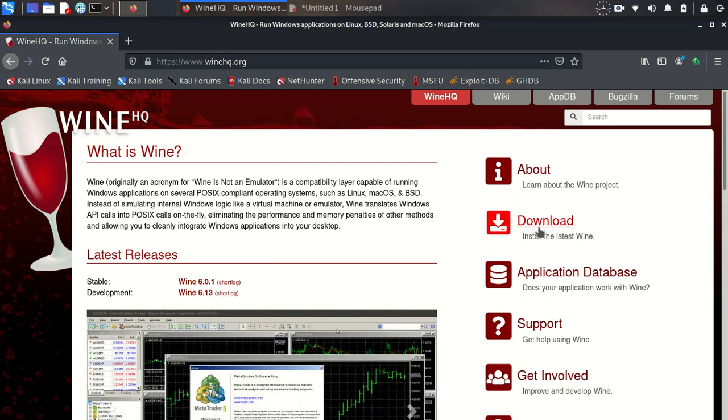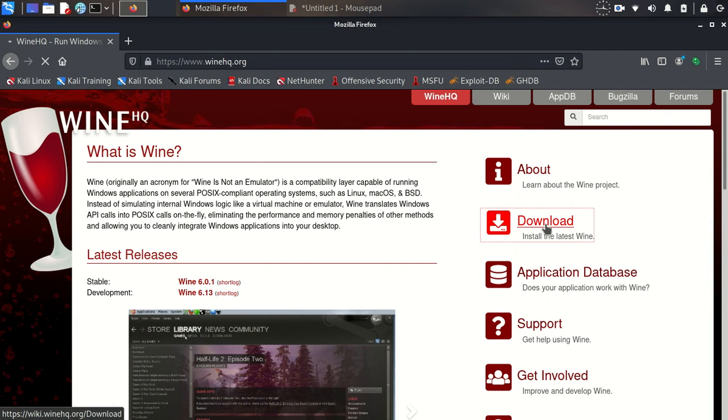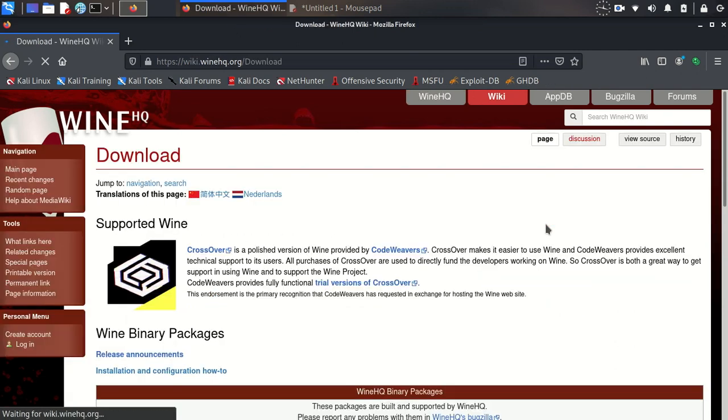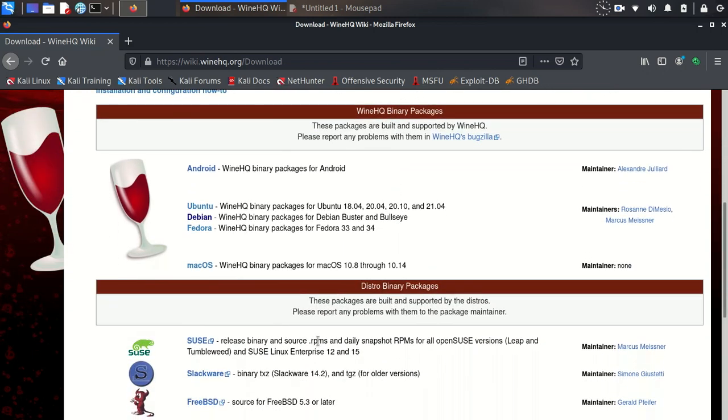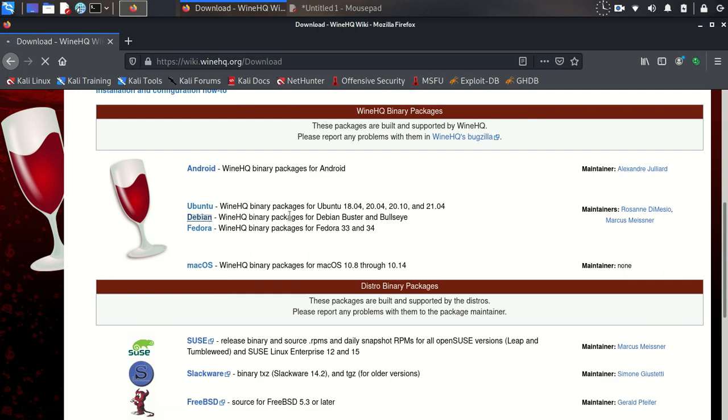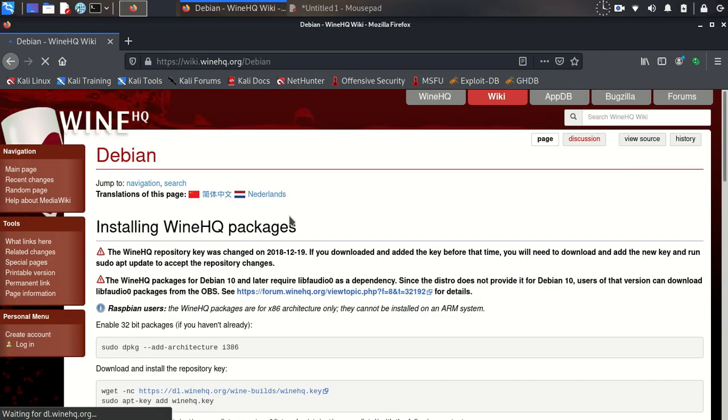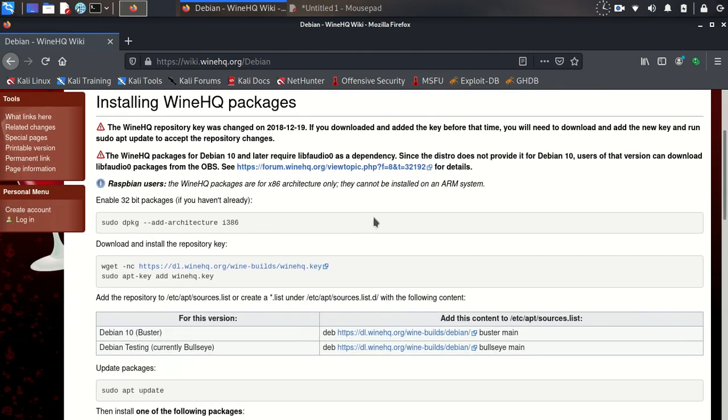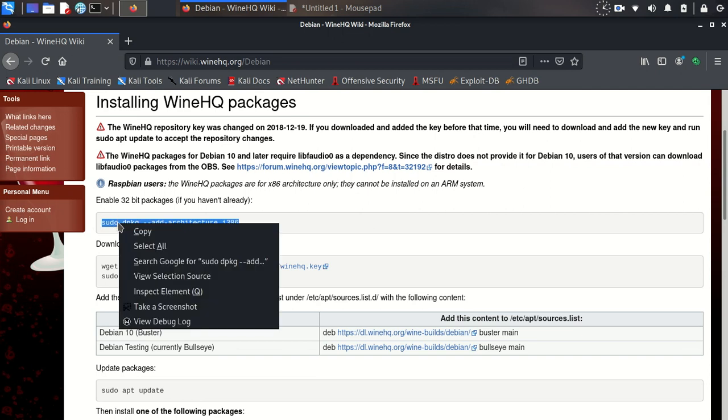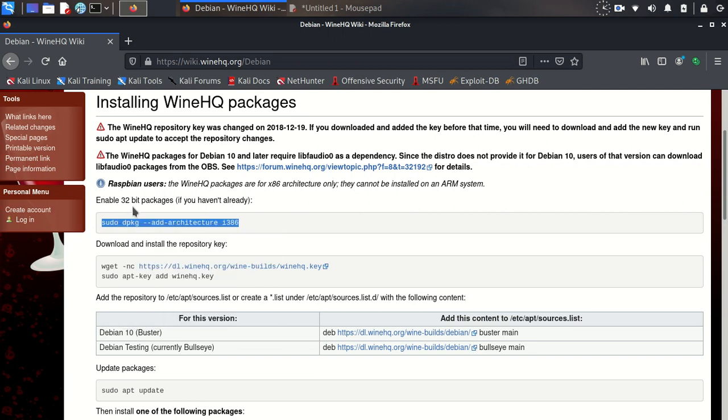Go to download. In order to choose your distribution, choose your desired platform. Mine is Debian. First we need to enable 32-bit packages in our system.